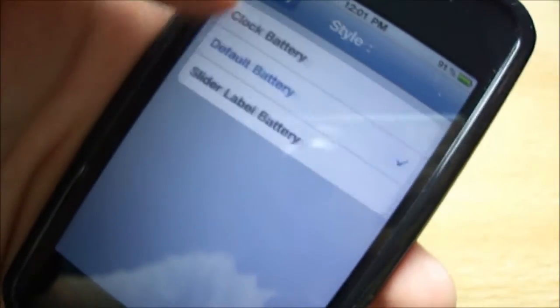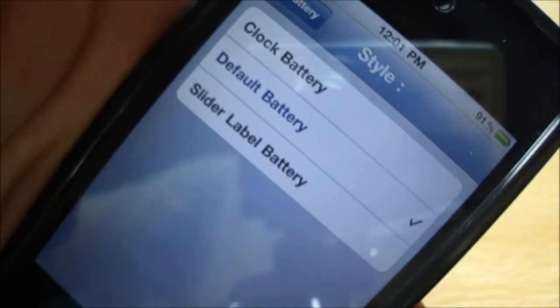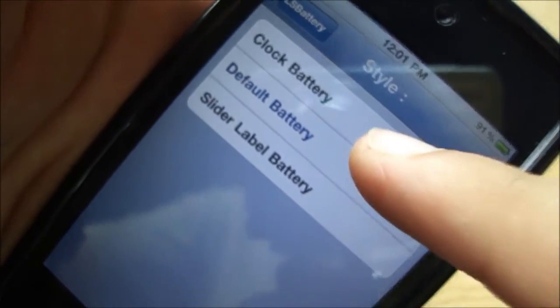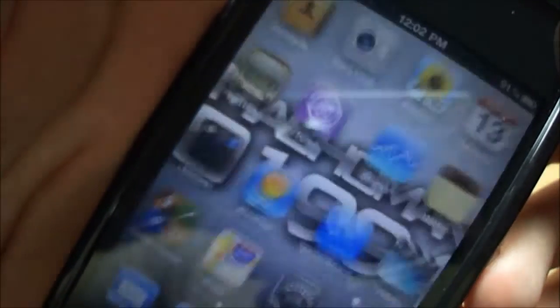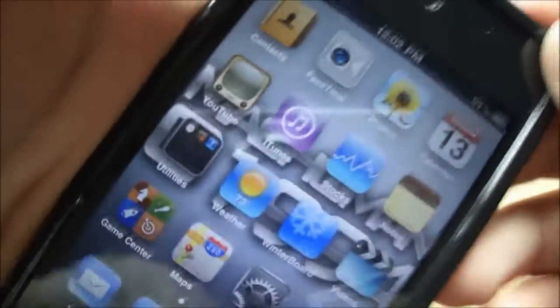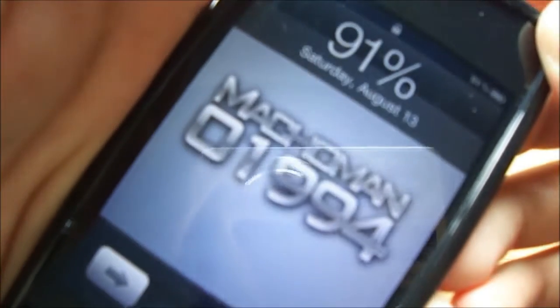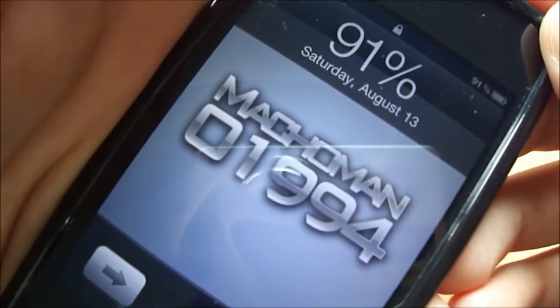There are three different styles. The first is Clock Battery — it makes your clock on the lock screen disappear and shows the battery percentage in place of it. That looks pretty cool.